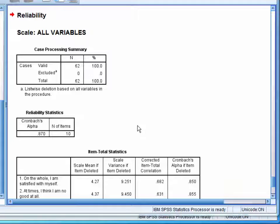Here, we can see that the reliability was quite good, equal to 0.870.